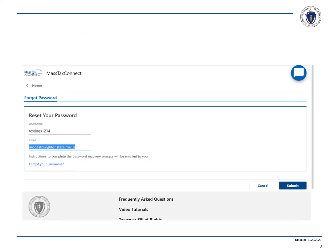Enter the username for the password you forgot and the email address associated with your username. Then select submit.